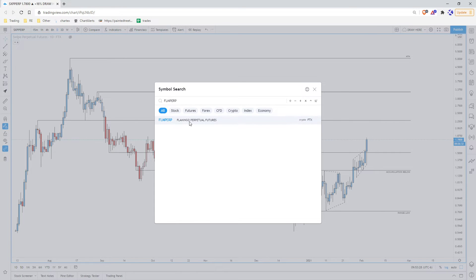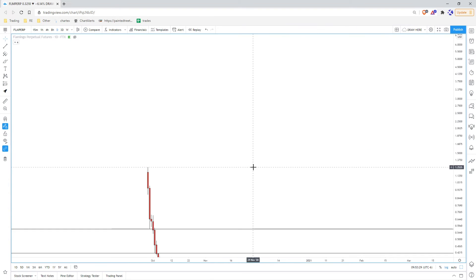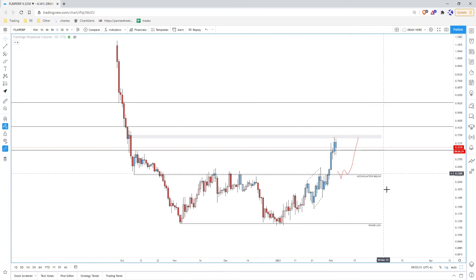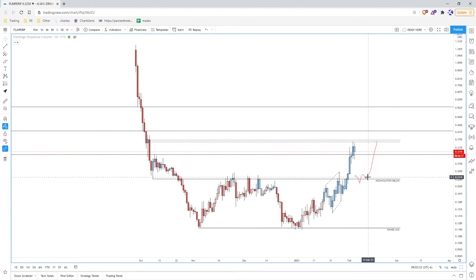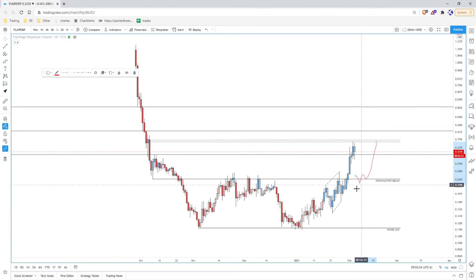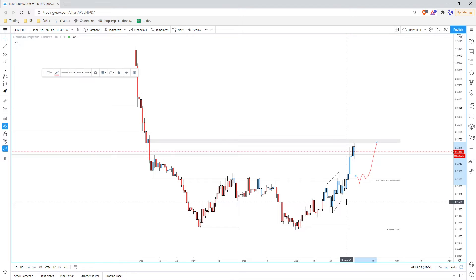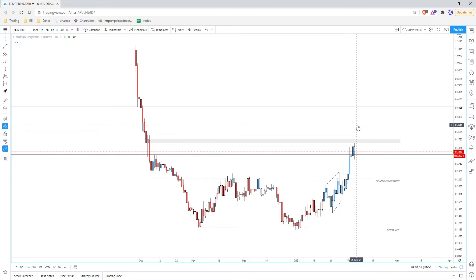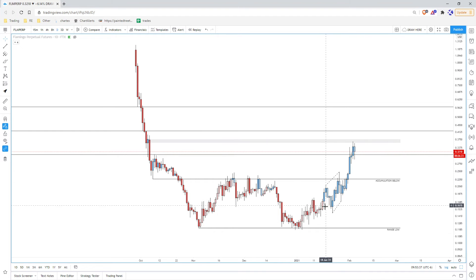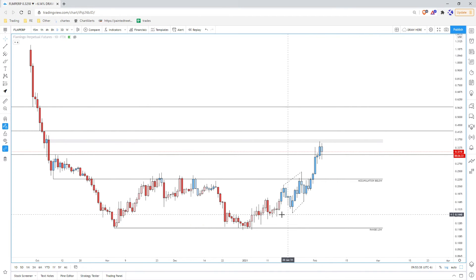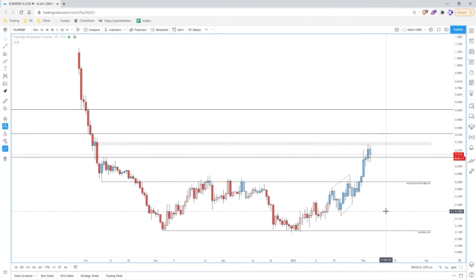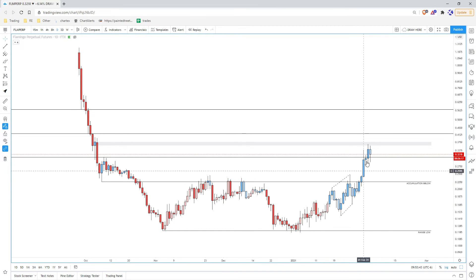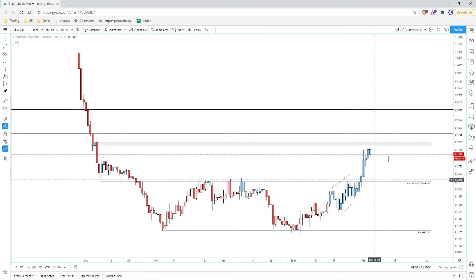FLM is another one that did similar things. I was hoping it would come down again, and we're probably not gonna see it come down, but you can see how similar this chart was. I was able to ride it from here to this next level. I still have some of that position open.